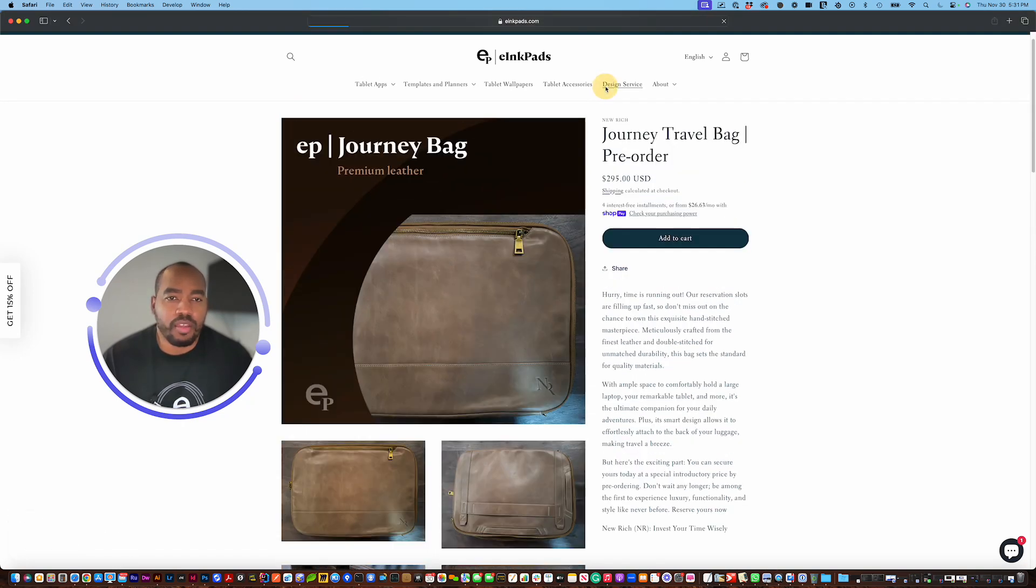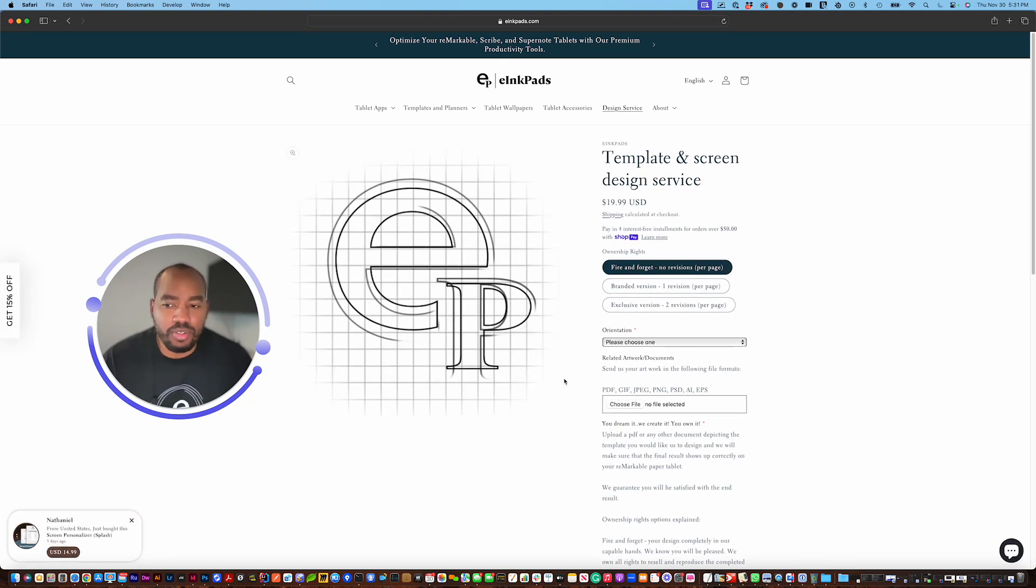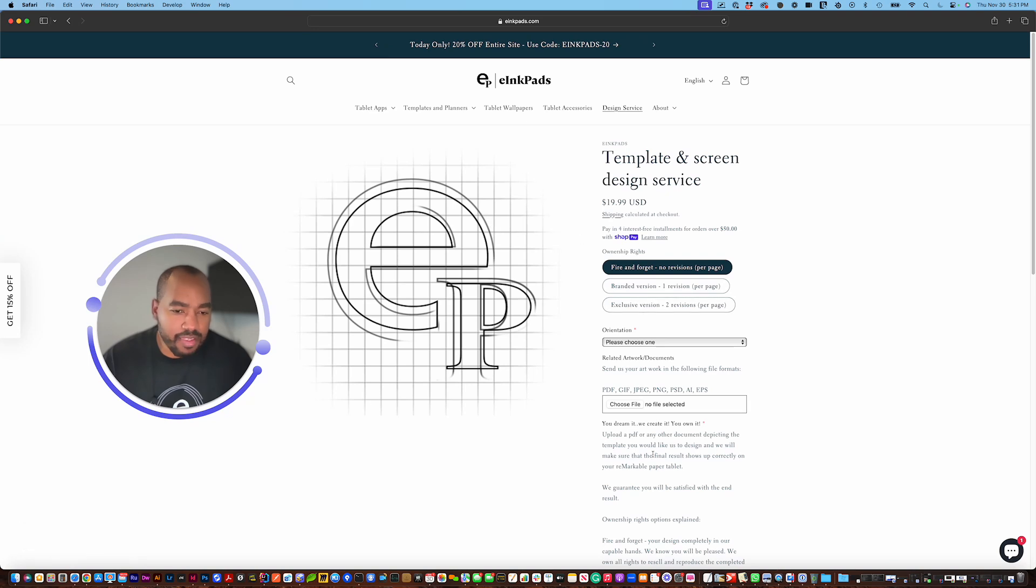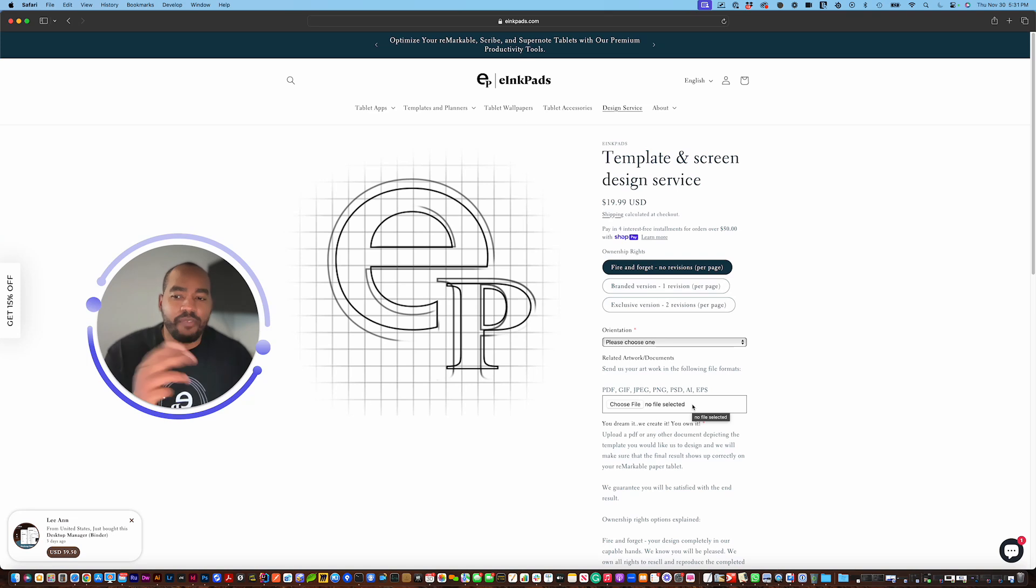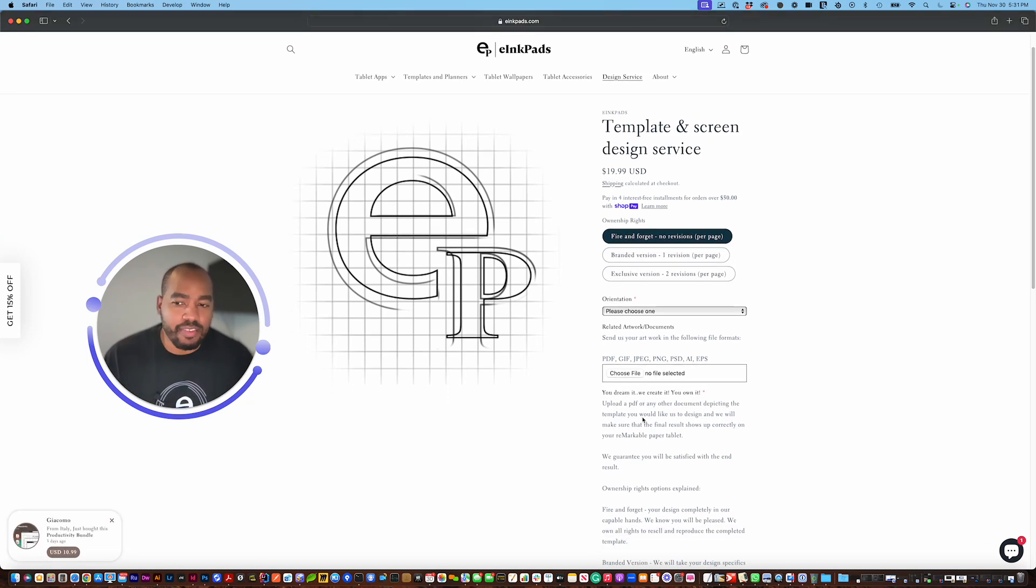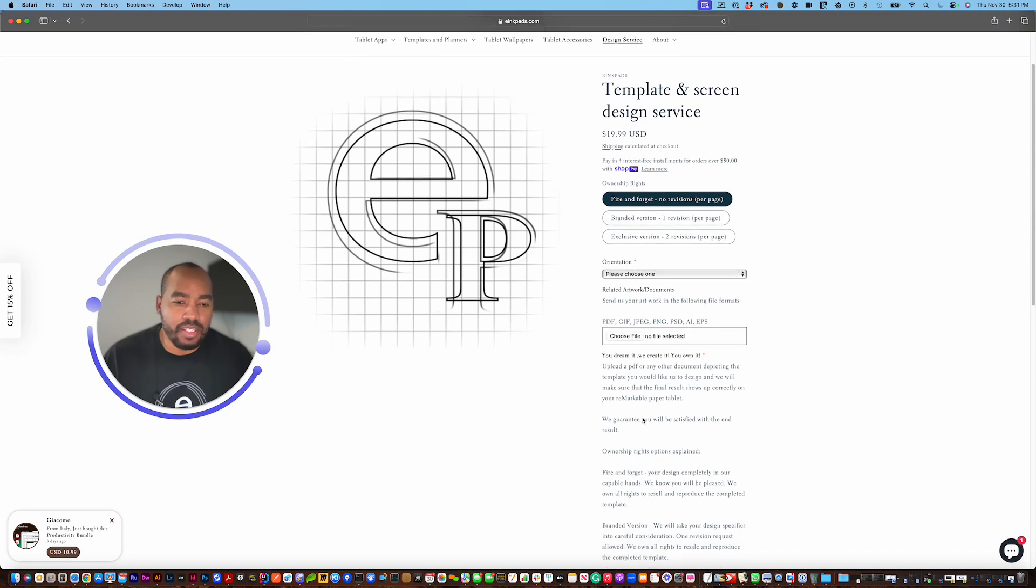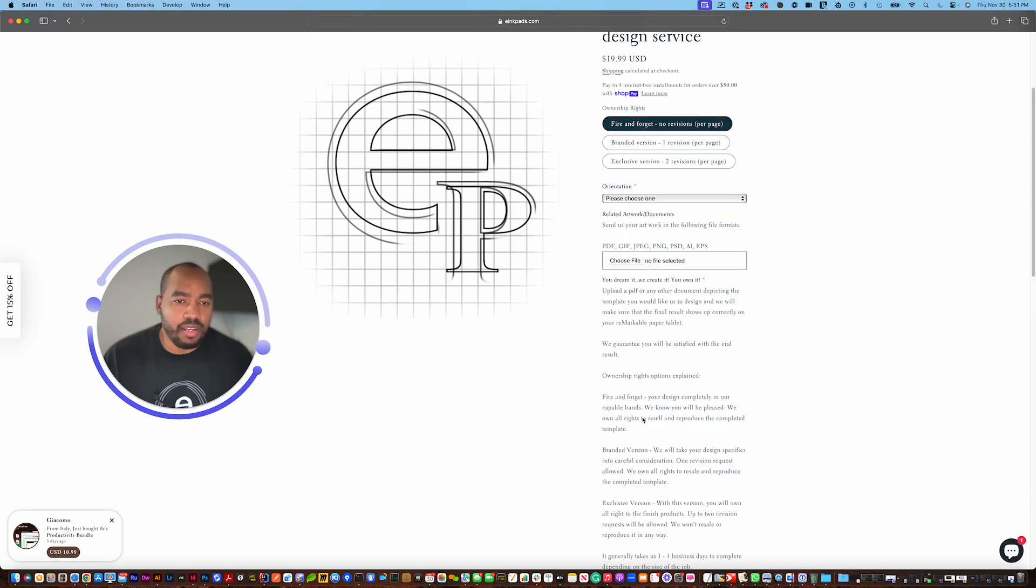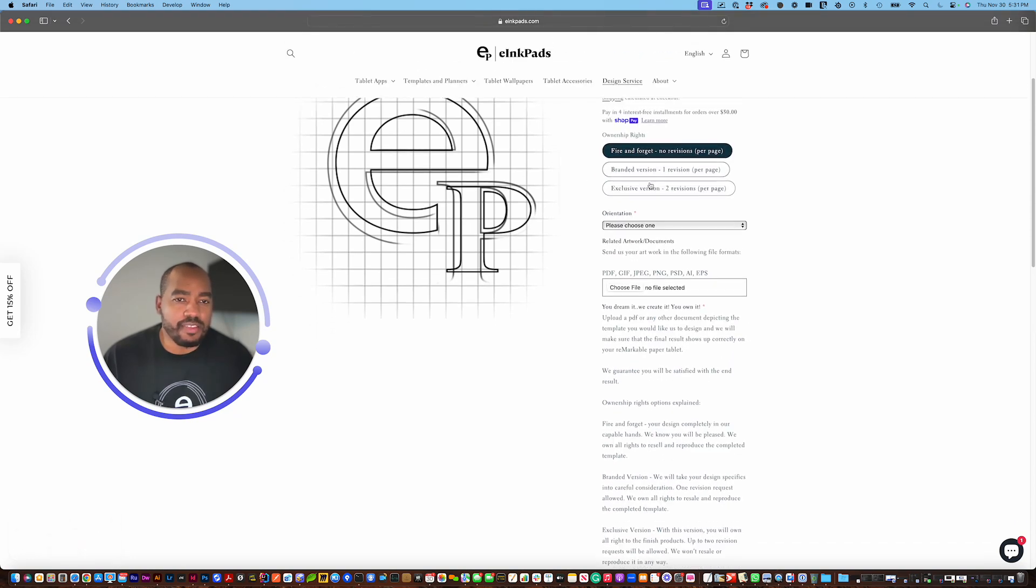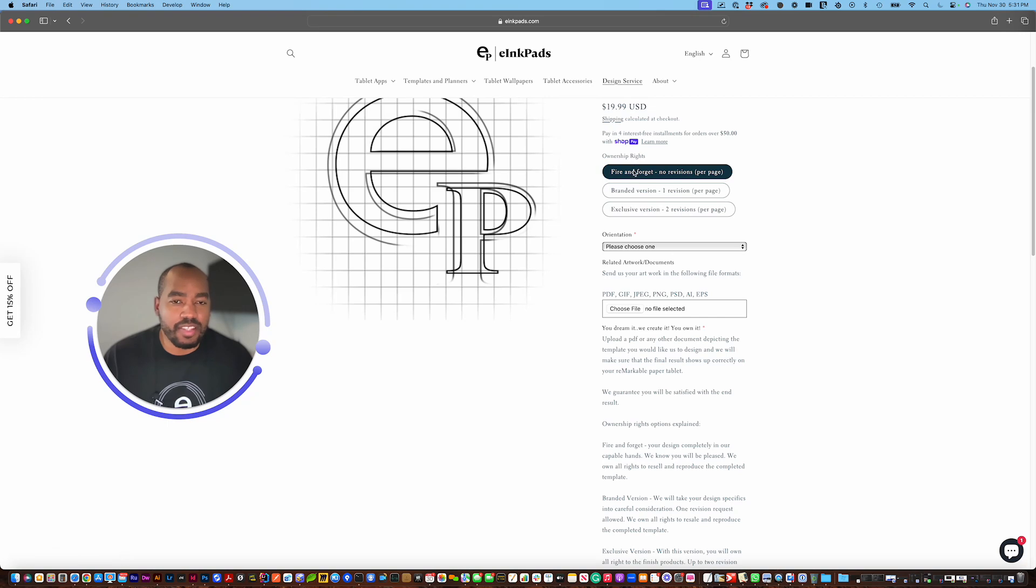We also have a design service so if you have a template that you don't see on our website you can actually submit a template, just submit the files, example files you can draw them out for us and submit images and tell us how you want us to design your template or your screen and we do that. So the way it works is the price for this is $19.99 per page so if you have a 30 page multi-page template that you want to design that would be $19.99 times 30.